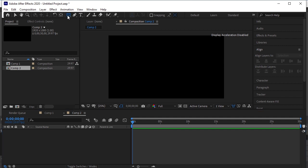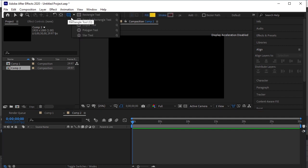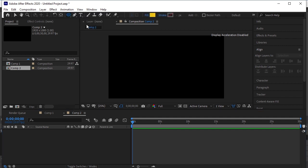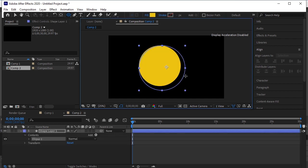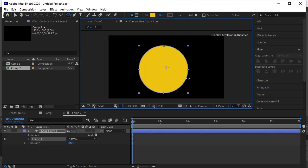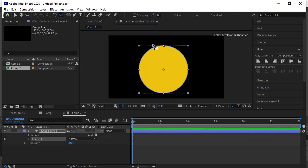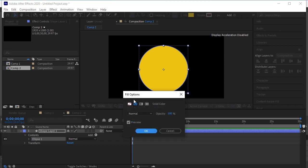Take an ellipse tool. Press and hold shift and draw a circle. Click on the anchor tool to place the anchor point in the center of the circle. Now remove the fill.